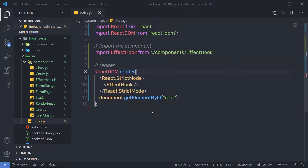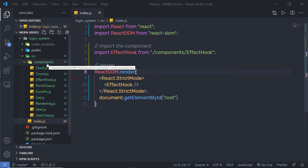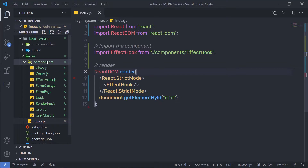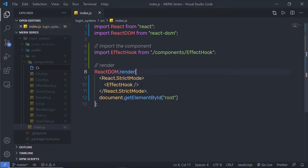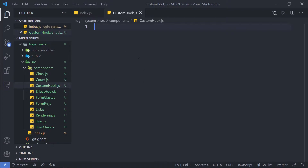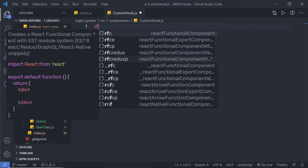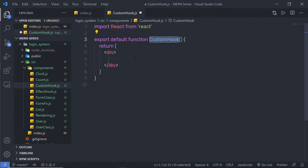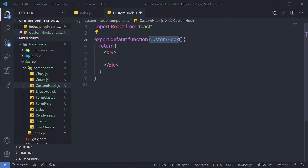Let's take a look at how to create your own custom hook in React. Inside this component, I am going to create a new file and I am going to name this file custom hook. Inside this custom hook, I am going to create a simple function — a React functional component with the name custom hook.